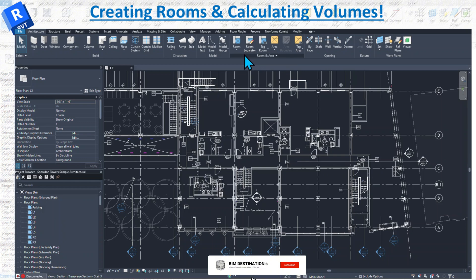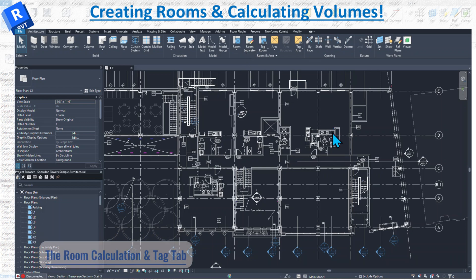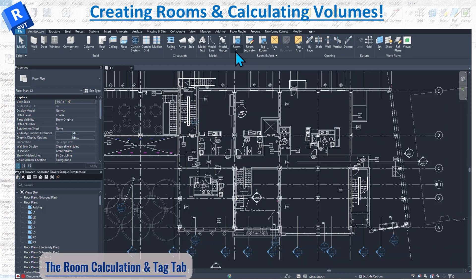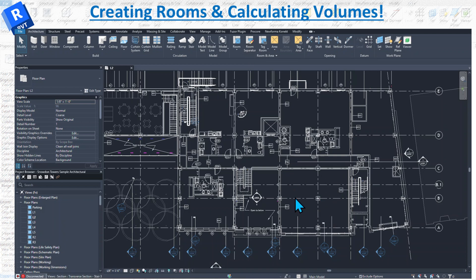Room calculation only happens on the floor plan view. There are two tools: a room separator and an actual room. The room separator is used when you have a big room and want to divide it into separate spaces. By default, a room will only pick up the walls and everything around that area.